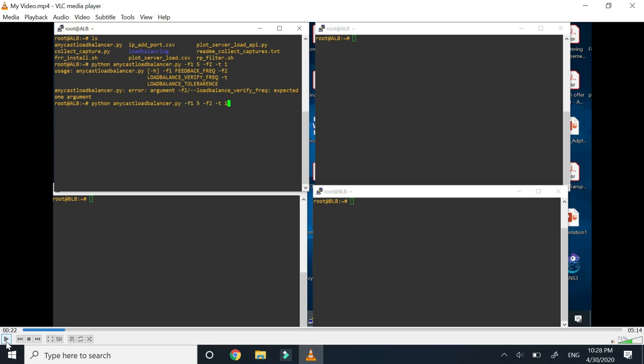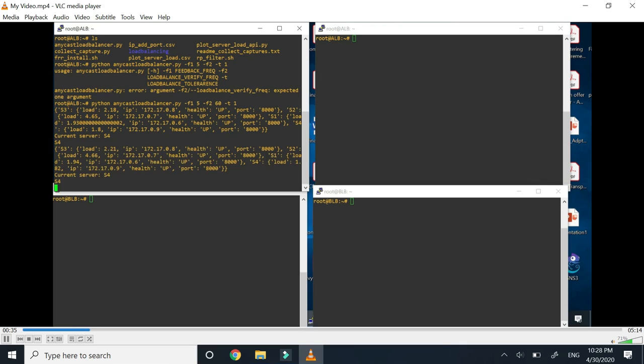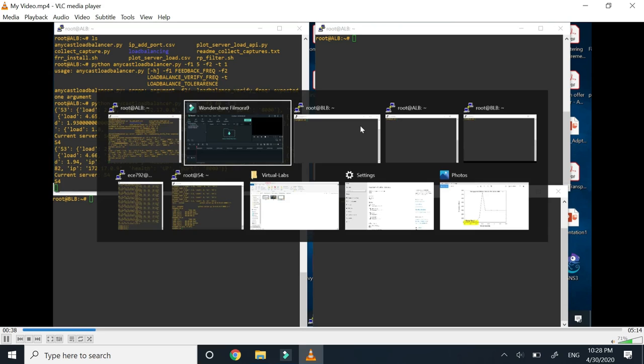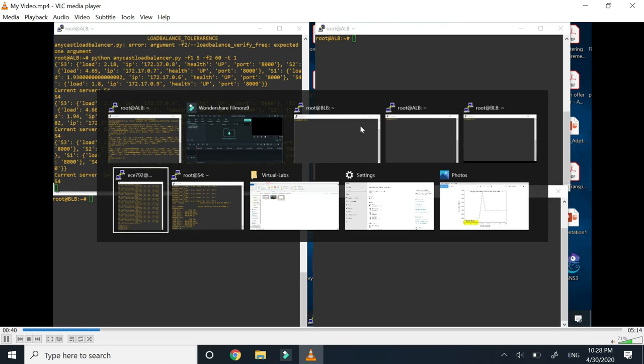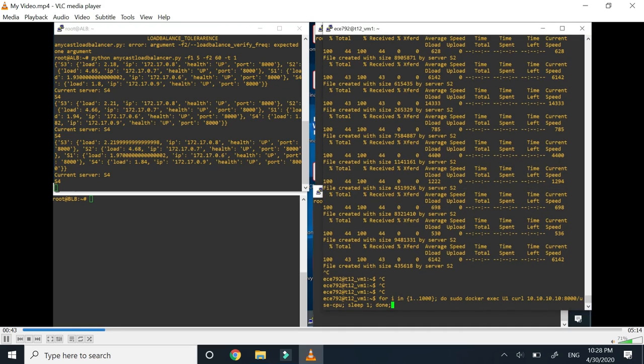Right now we have started the servers for all the servers s1, s2, s3, and s4. Now we are starting the active load balancer. You can see the status of all the servers. Now we will give the load and see that it is load balancing and changing the servers as per the load.